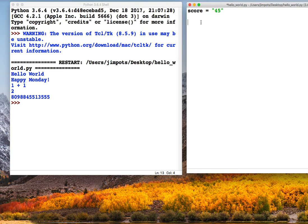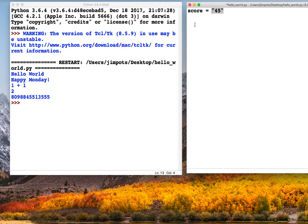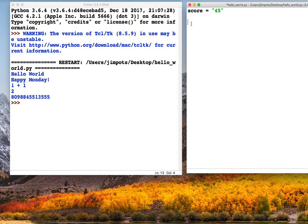So what we can do now is we can use this variable at any point in the program, and essentially the variable in this case is 45. So what a variable does is it saves a bit of information in your program. So it saved the string 45 any time I use the name score.